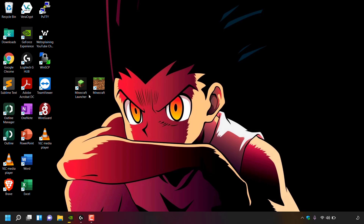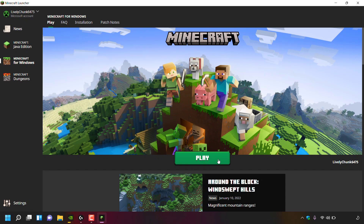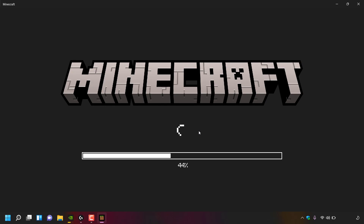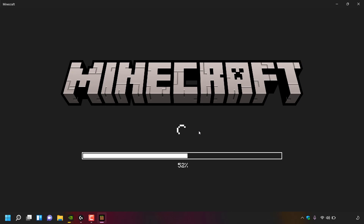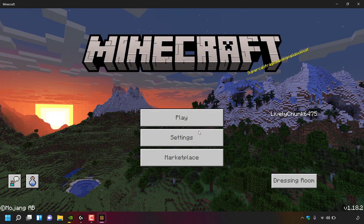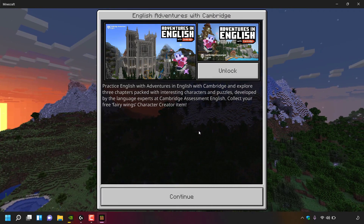After exiting Java Edition and returning to the desktop, reopen the new Minecraft Launcher using the desktop shortcut. Navigate to the left-hand side and left-click on Minecraft for Windows, then click Play to launch it from the same launcher. The process for launching Minecraft Dungeons is exactly the same. Minecraft for Windows launches successfully from the same unified launcher.